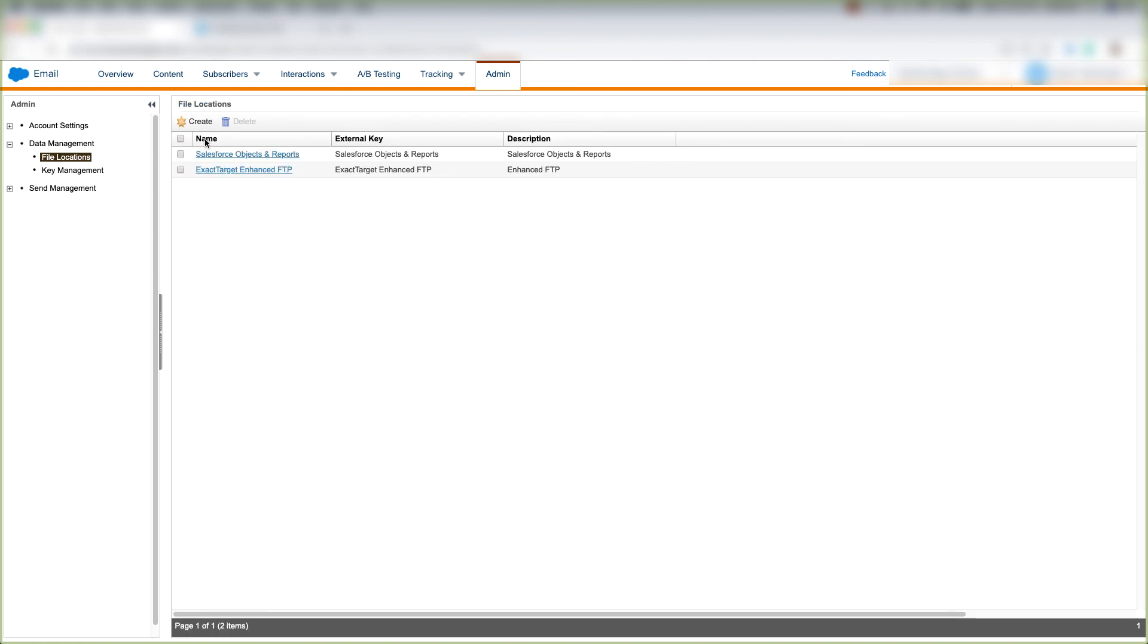Then whatever file location you create will appear here. And now you know how to create a file transfer location inside of Marketing Cloud.